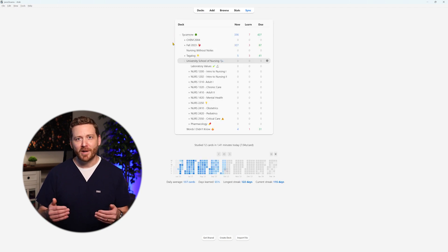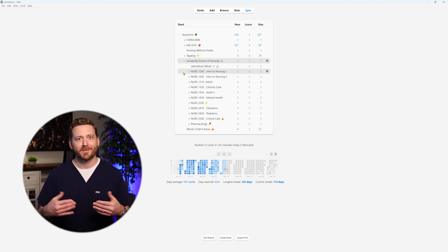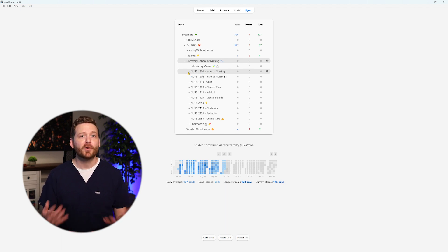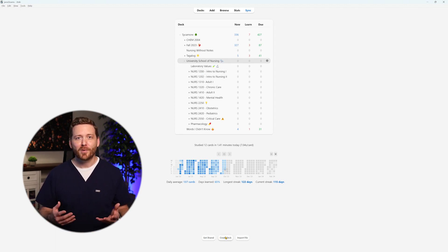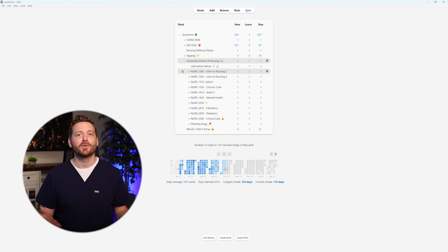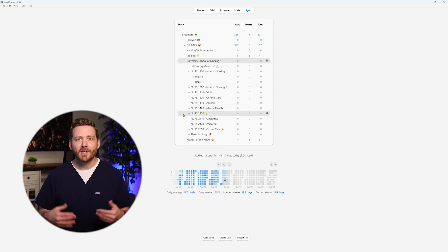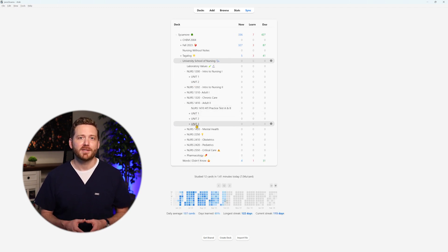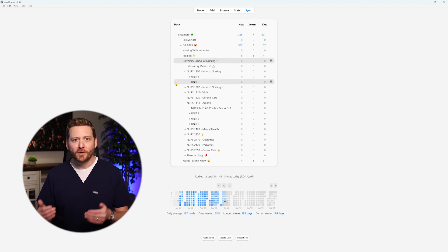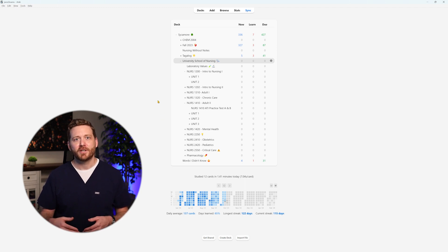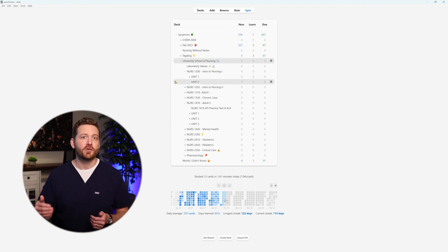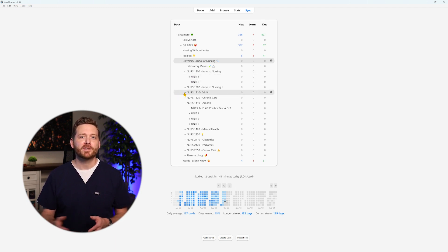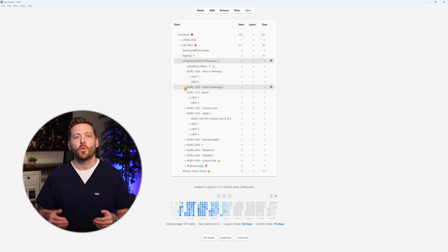From the main deck, I branched out into the first class of the nursing program, which, for the sake of our discussion, we shall refer to as class one. In my program, each class was structured around two to three units, with a unit exam marking the culmination of each unit. Given the compact nature of our seven to eight-week classes, the volume of information presented in a short time was staggering. Consequently, when organizing my sub-decks beneath each class, I adopted a strategy of creating one sub-deck for each unit within the class. This approach allowed me to maintain a singular focus on the material pertinent to the upcoming unit exam.